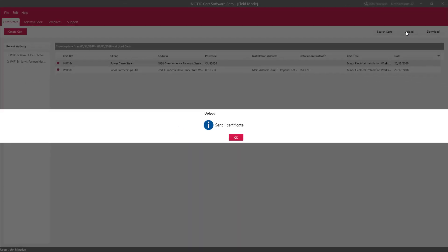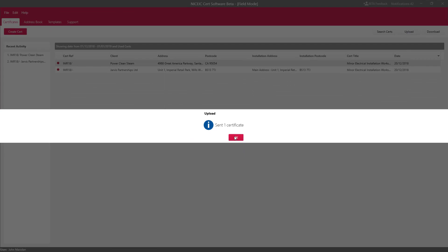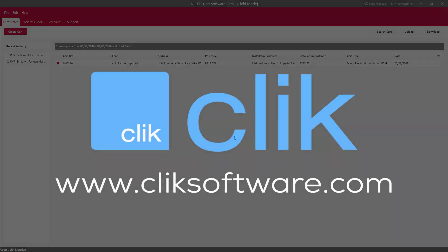There you go, sent one certificate. And that is pretty much how you use Field Mode. Thanks very much for listening.